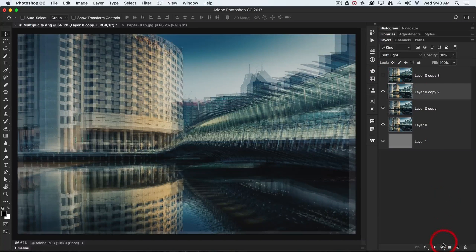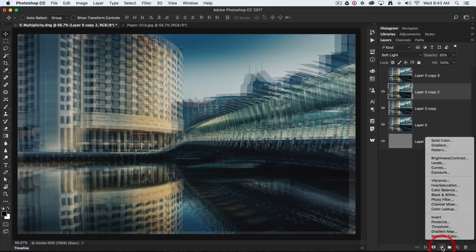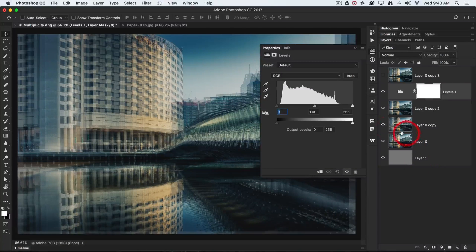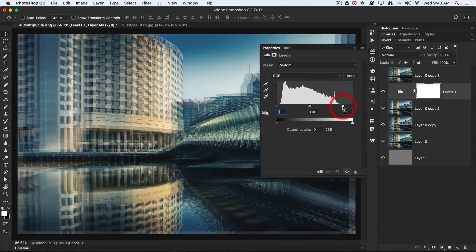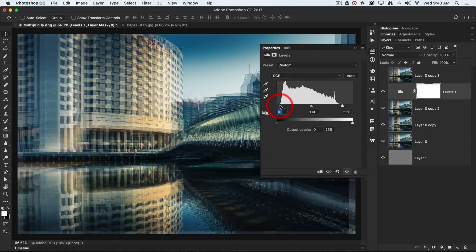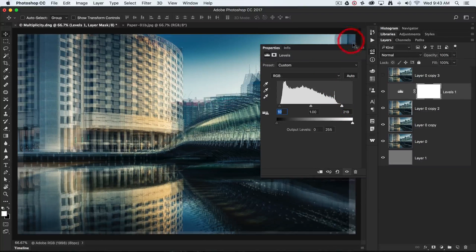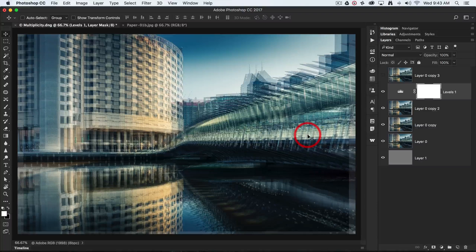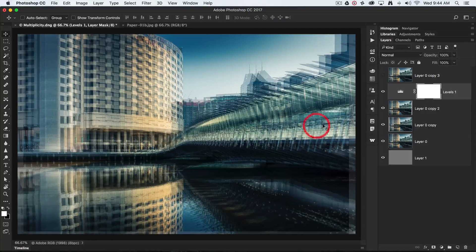Now we're going to bring in a Levels adjustment. The contrast has dropped ever so slightly, so I'm just going to restore that by pulling in the black point and the white point until it meets the beginning of the histogram. That should restore the vitality and contrast to the image.